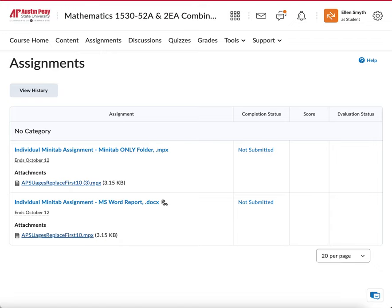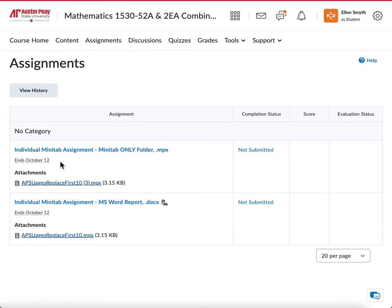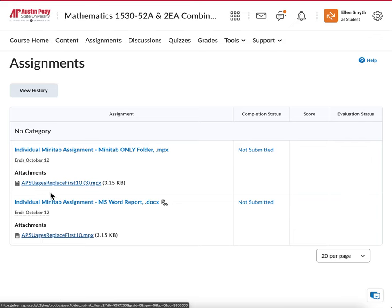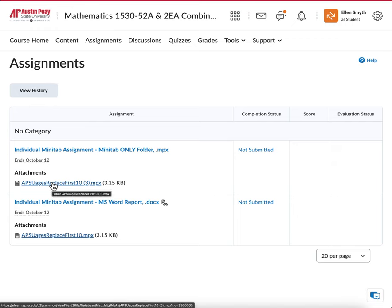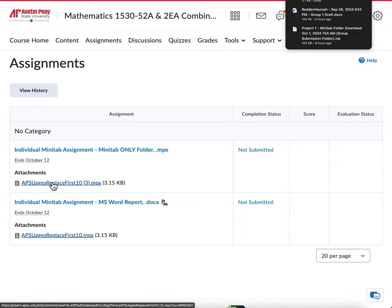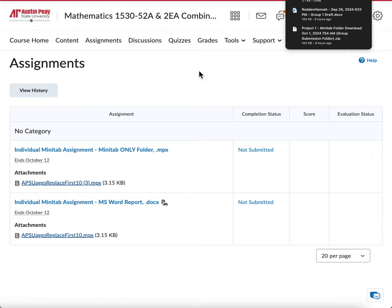To do the Minitab assignment, the first thing you'll want to do is go to the Assignments folder. When you're in the course, click on Assignments, and this should be how you view it as a student roughly. You can click on either of these links — they're the same link. Click on that to download, and that should go to your Downloads.